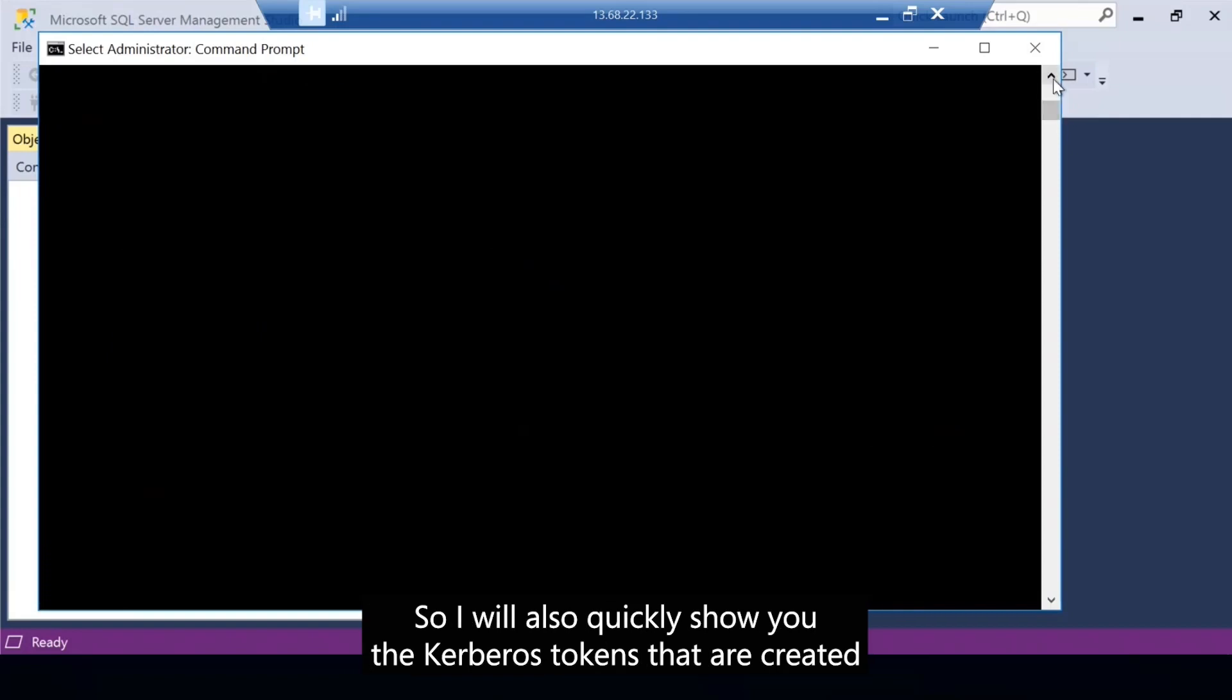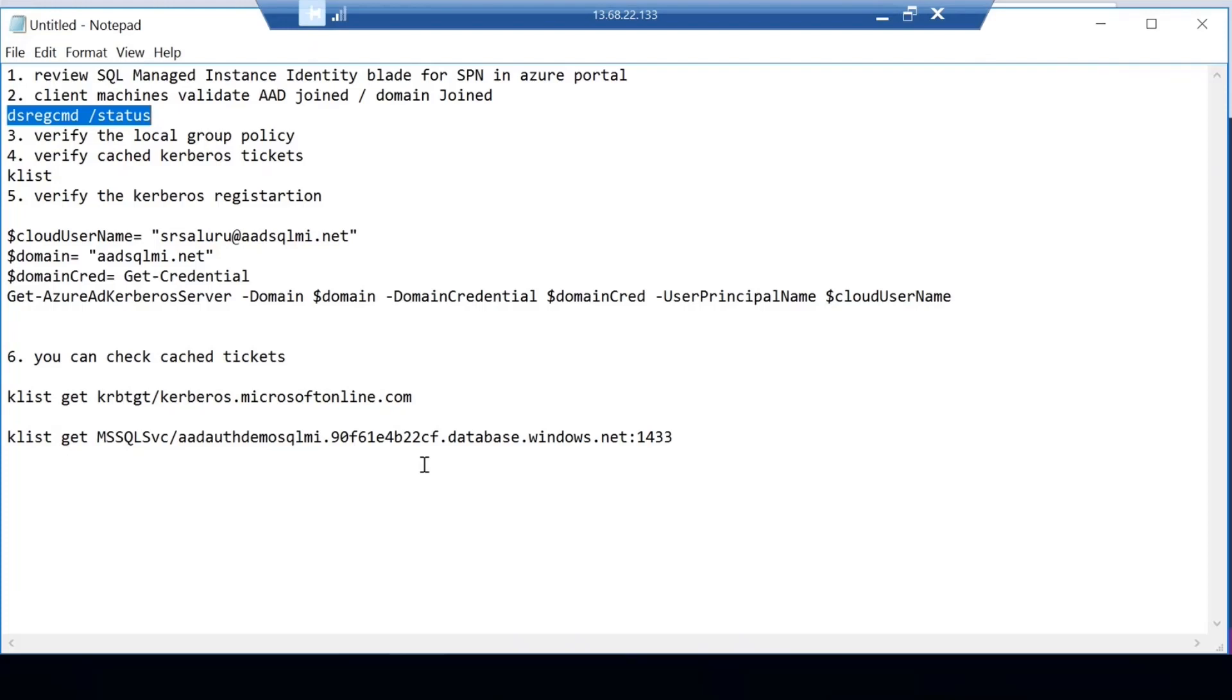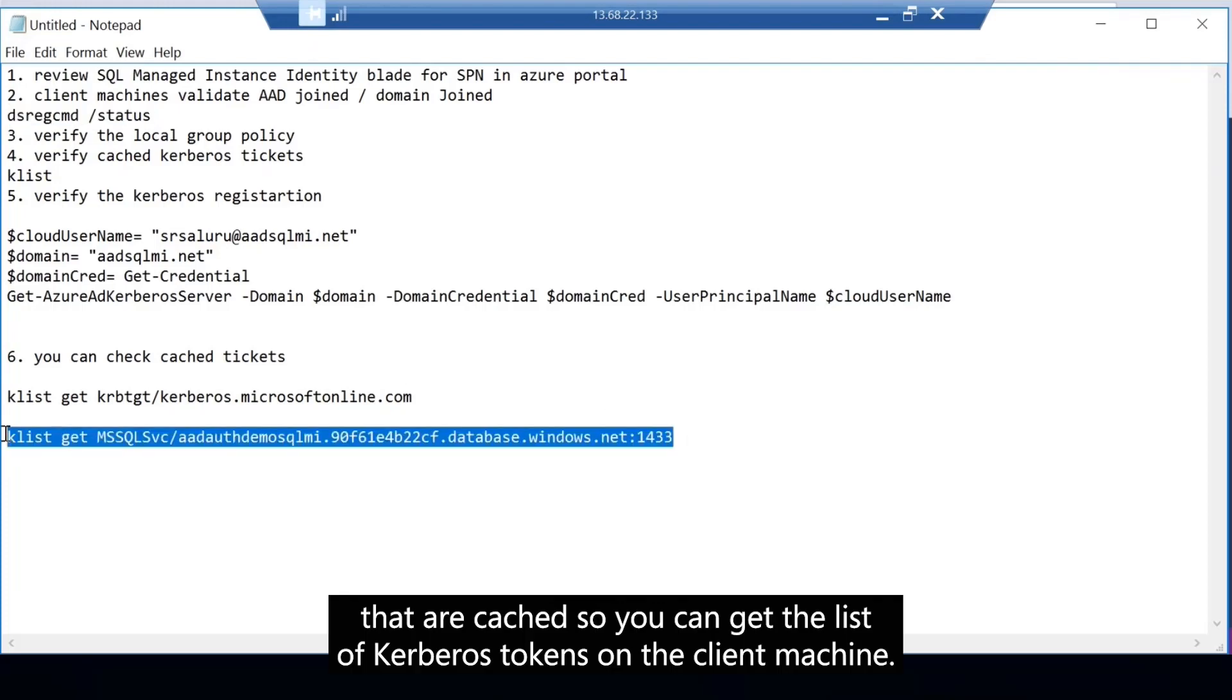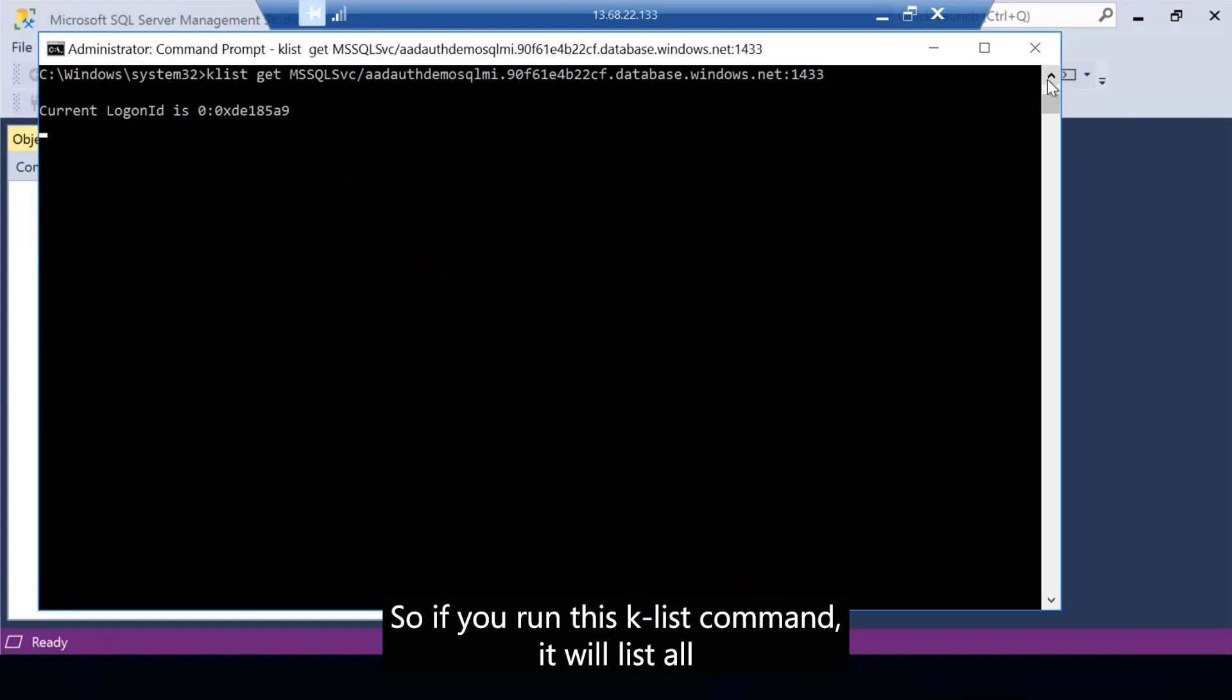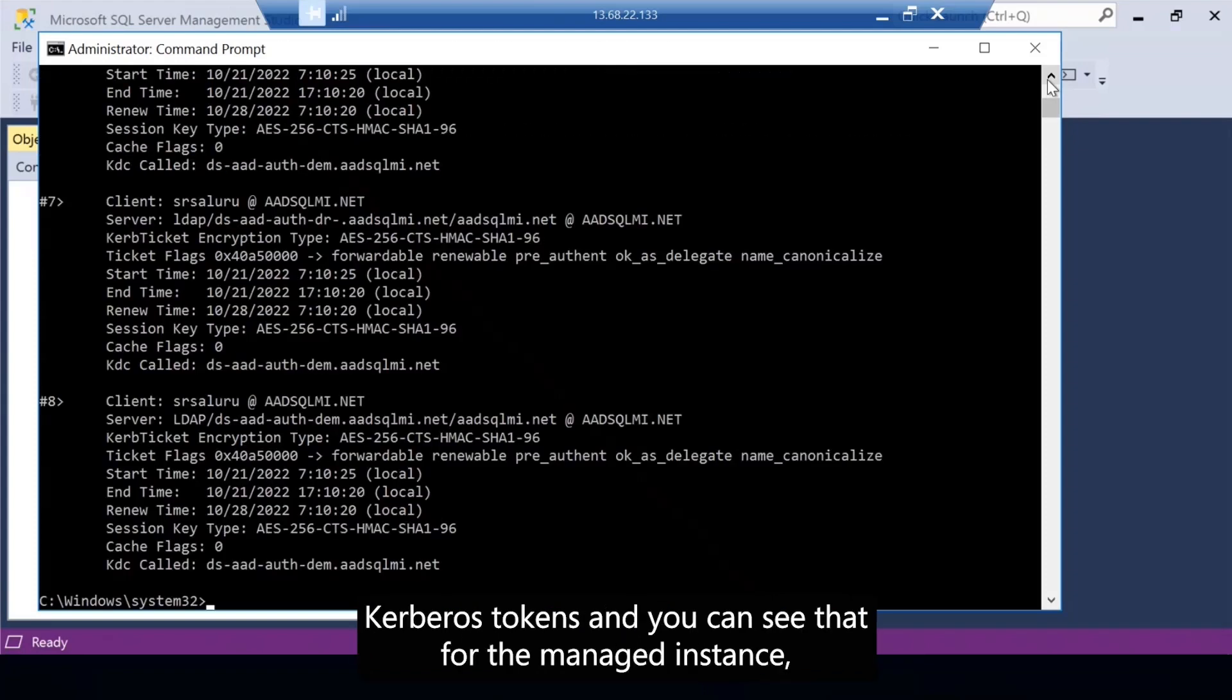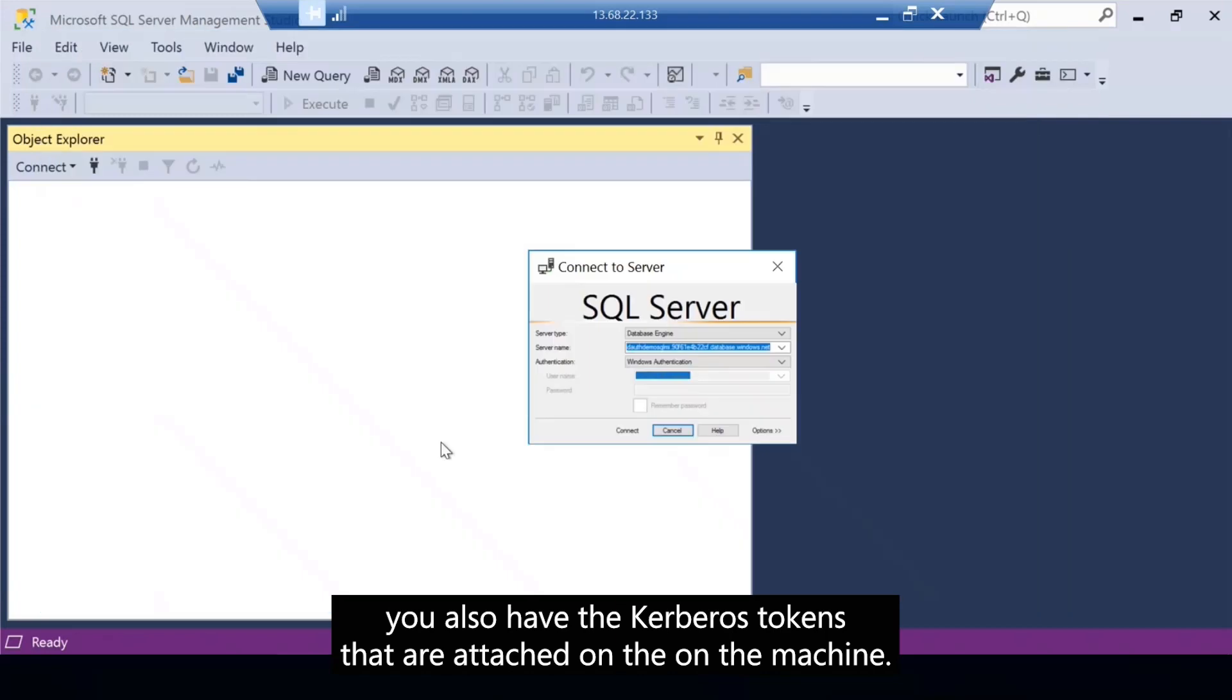I will also quickly show you the Kerberos tokens that are created and cached. You can get the list of Kerberos tokens on the client machine just by running this K list command. If you run this K list command, it will list all the Kerberos tokens and you can see that for the managed instance, you also have the Kerberos tokens that are cached on the machine.